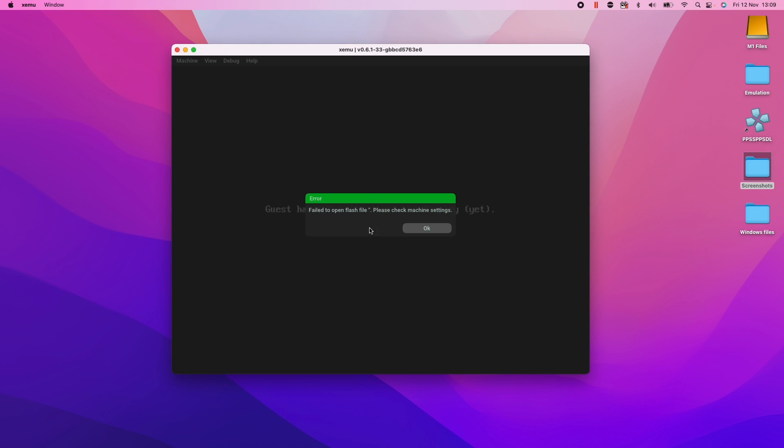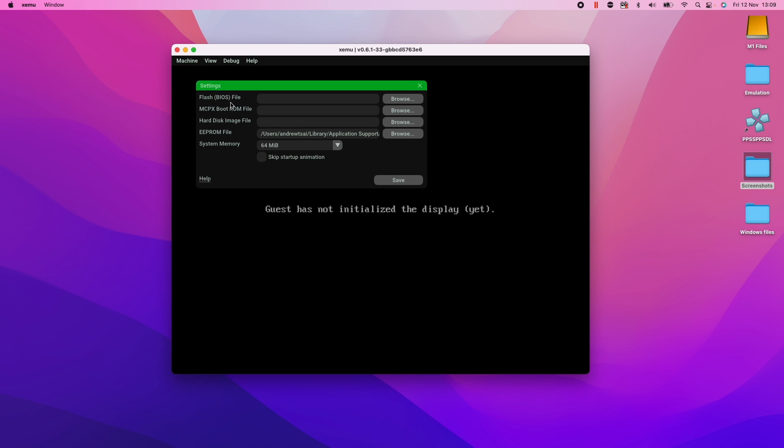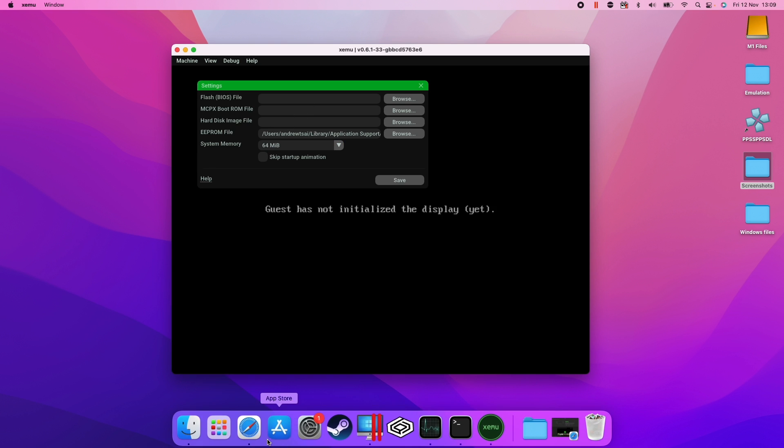So now we need to set up the files that are necessary to run this. So basically we need to go to machines, go to settings, and then basically we need to acquire the flash BIOS file, the mcpx boot rom file and the hard disk image file. So I'm going to show you how to do this.